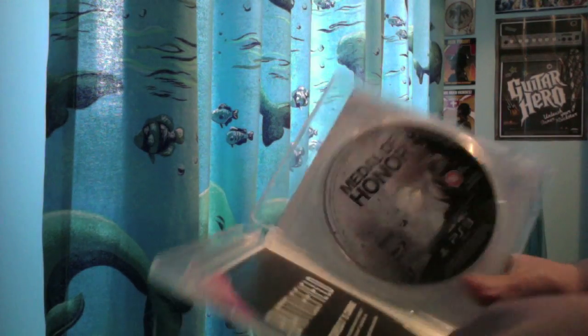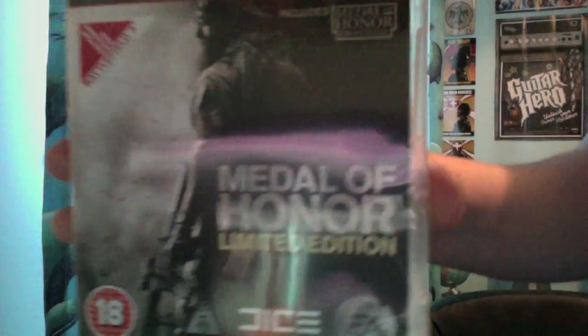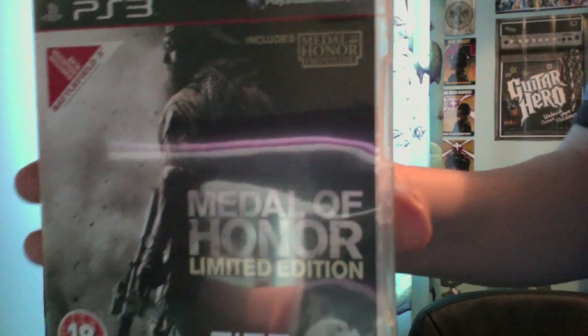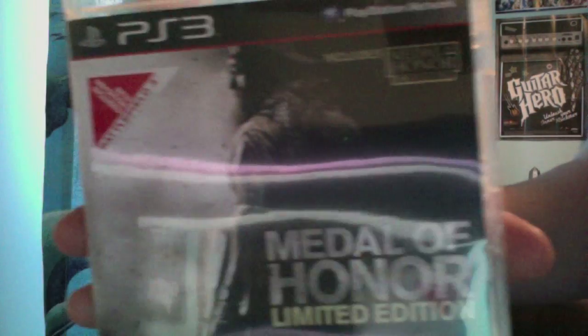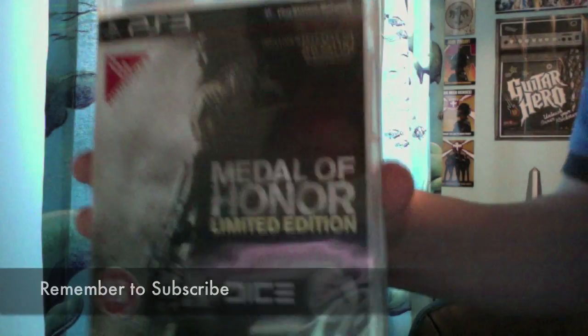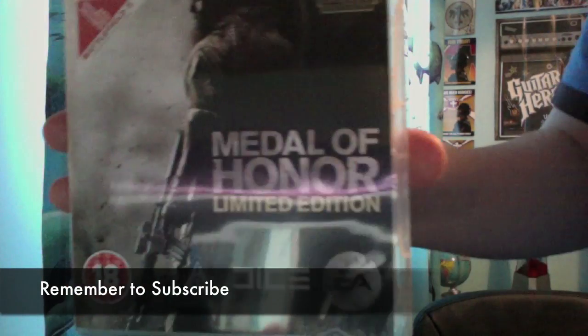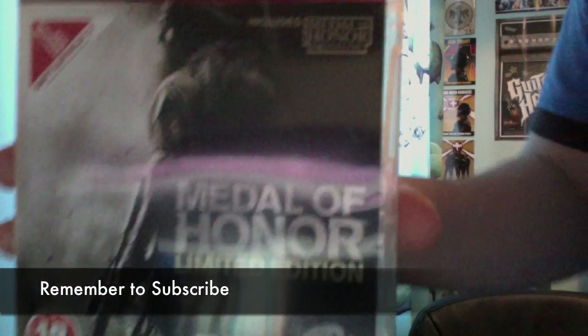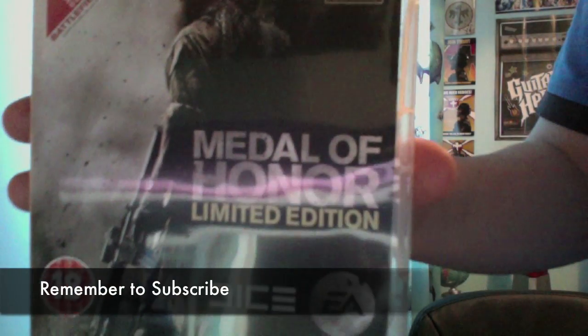So that's my quick unboxing of Medal of Honor for the PS3, UK version. So I'm ready to comment. Thumbs up. And subscribe if you like my videos. Help me out a very lot. Thanks for watching.